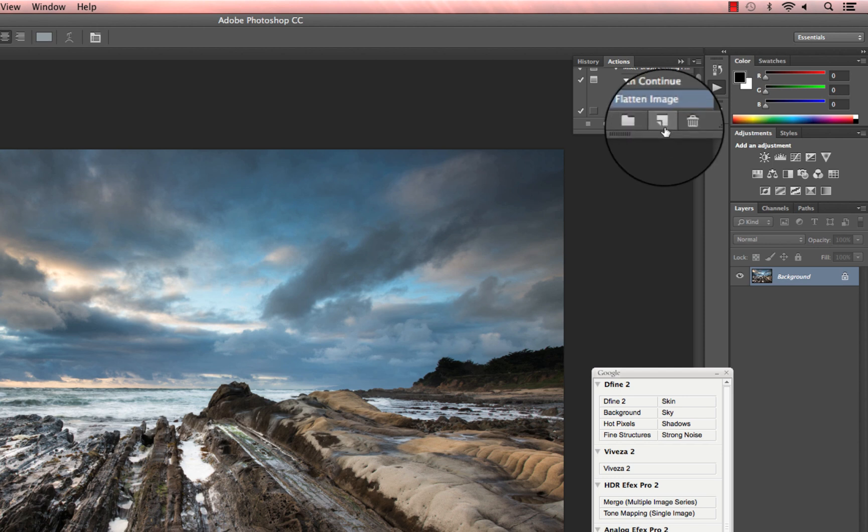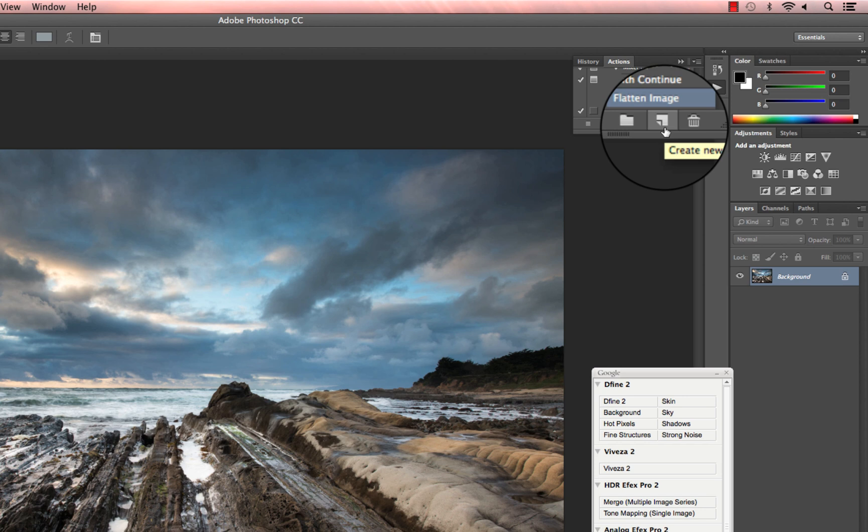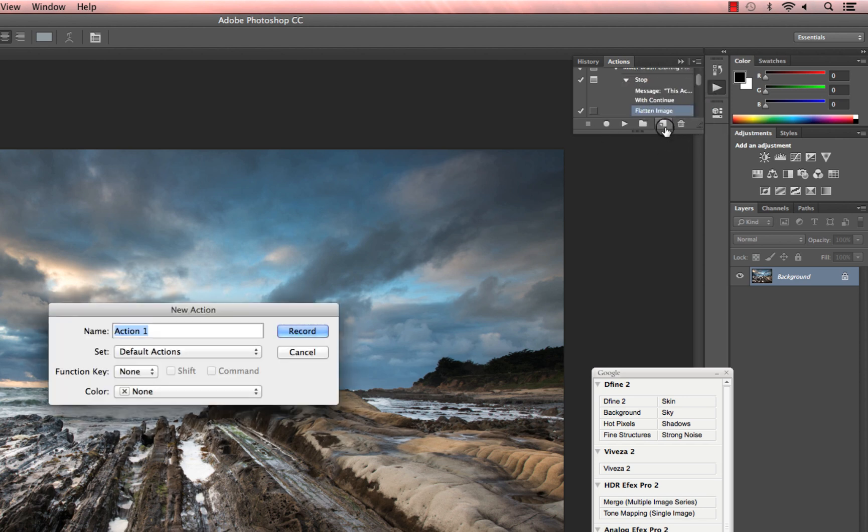The Create New Action button is the one that looks like a piece of paper with its bottom corner folded up. Click on it, and then type in a name for your action. For this action, I'm calling it Tonal Contrast as I plan on using the Tonal Contrast filter. Then click Record.